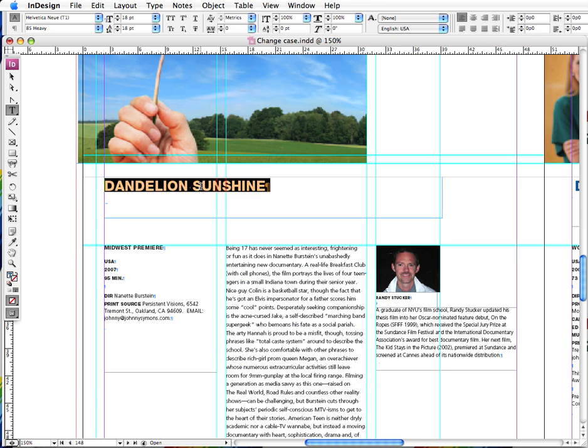At this point, what a lot of people do is they throw their hands up in the air and they say, 'Dang it, I'm gonna have to just retype the whole thing.' And that's no fun because you can introduce typos and it's time-consuming.